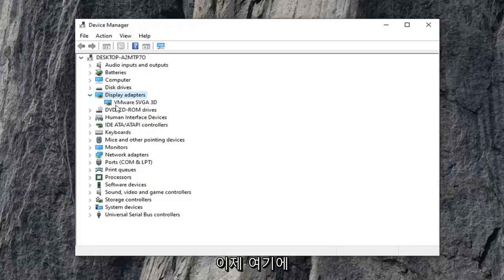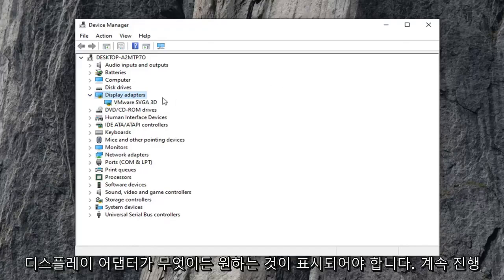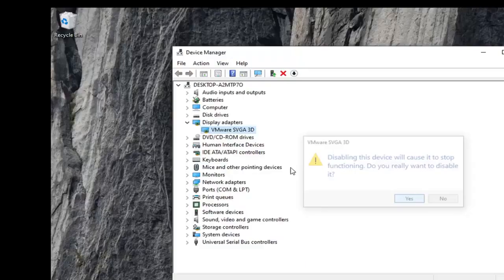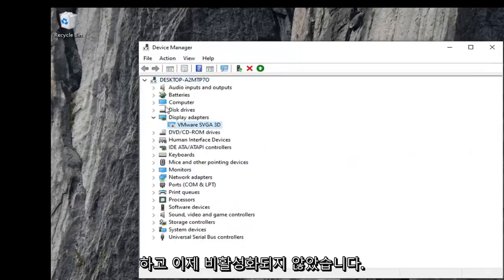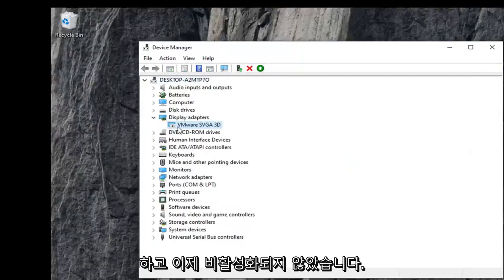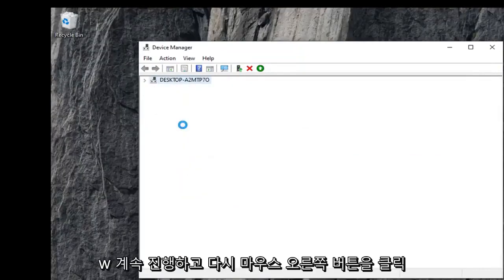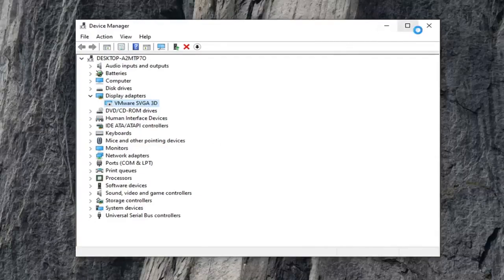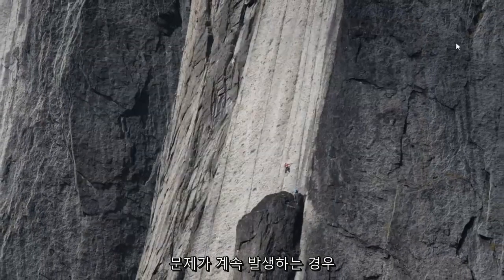Now there should be something here that says Nvidia and then GeForce, or whatever your display adapter is. Go ahead and right click on it and select Disable Device, then select Yes. Now you've disabled it. Go ahead and right click on it again and then select Enable Device. Hopefully that will have been able to resolve your problem.